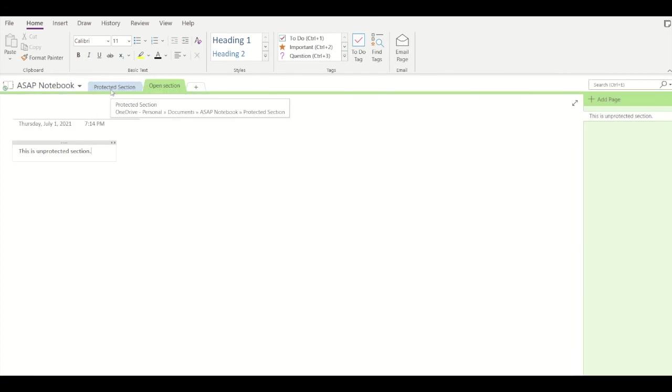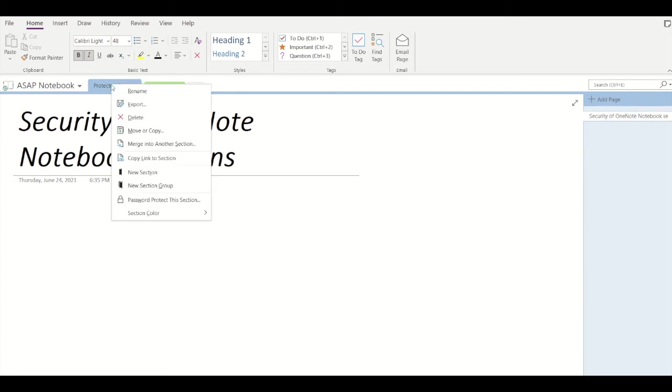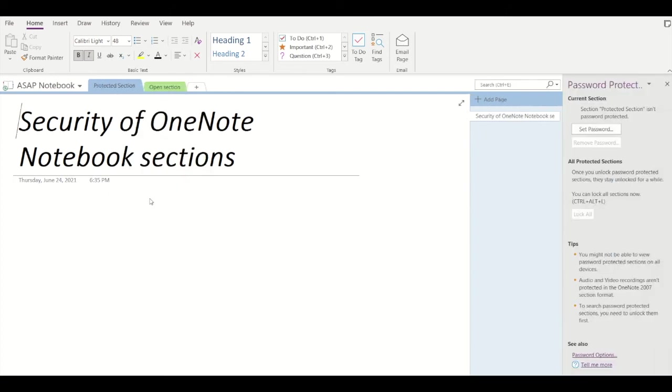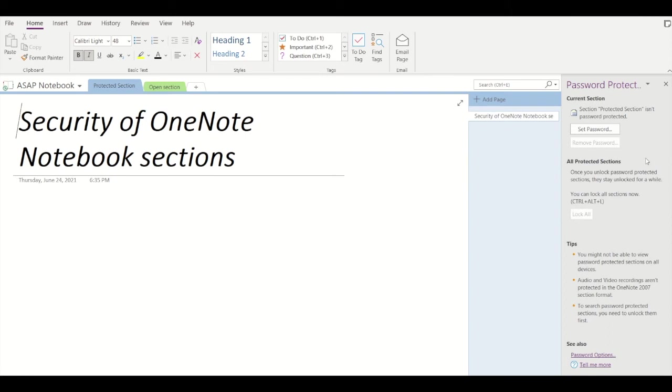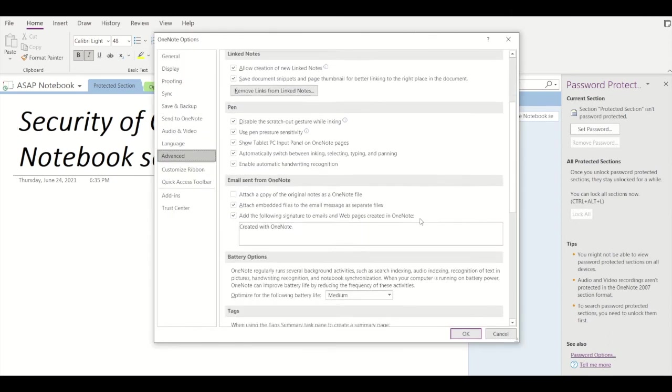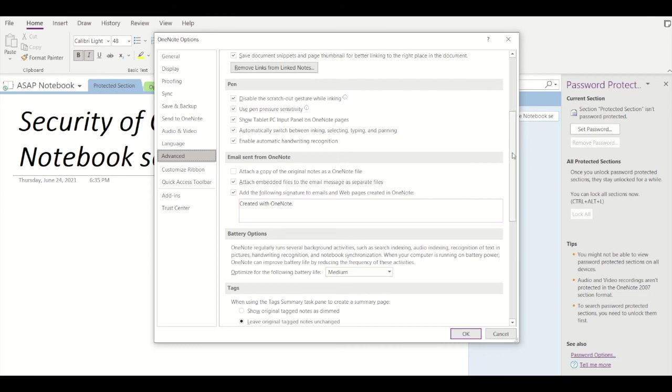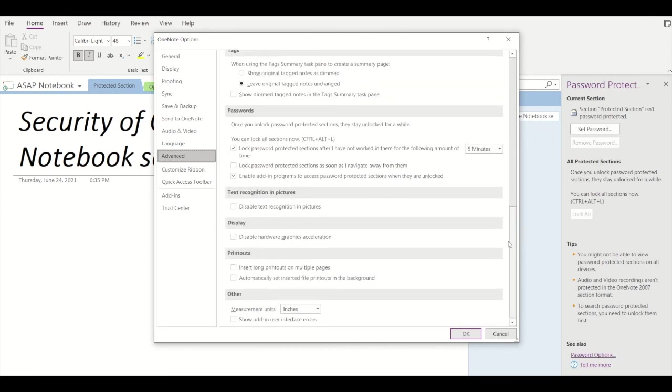Microsoft has also provided some advanced options. If we go into 'password protect this section' and click on 'password options' right below, under the password section we can see 'lock password protected sections after I have not worked in them for the following amount of time'. If you click on the dropdown menu to the right...